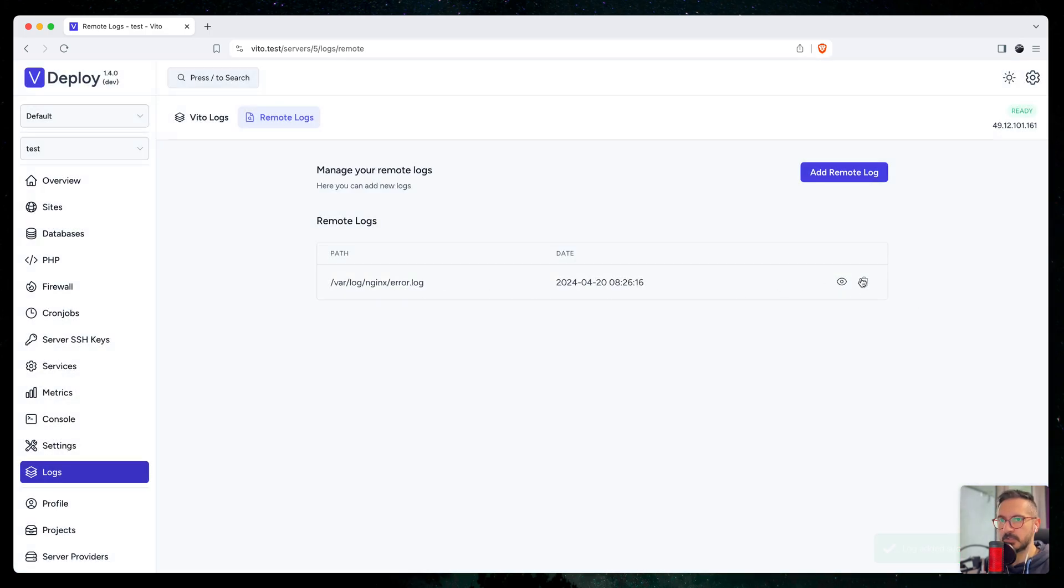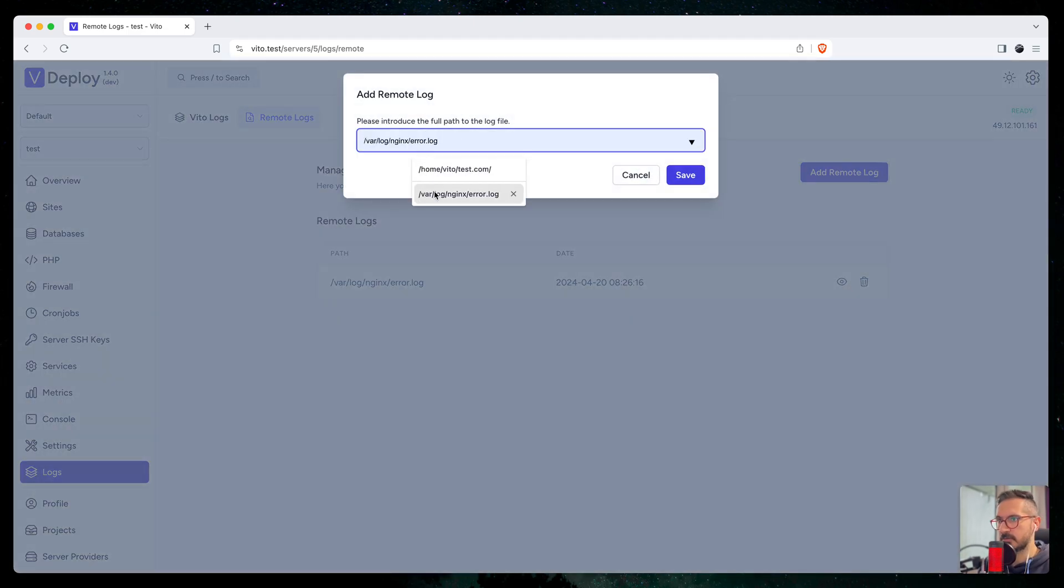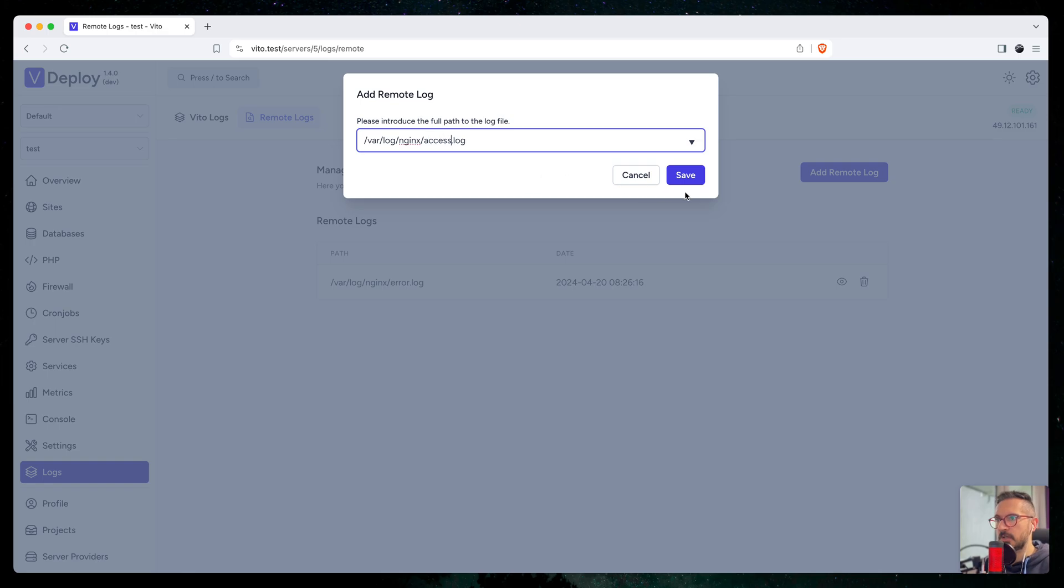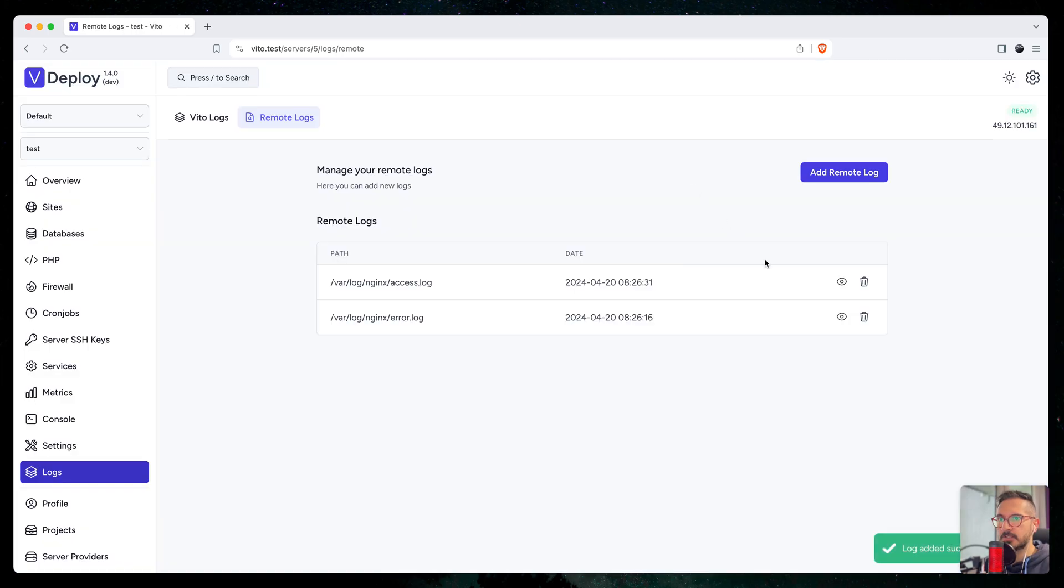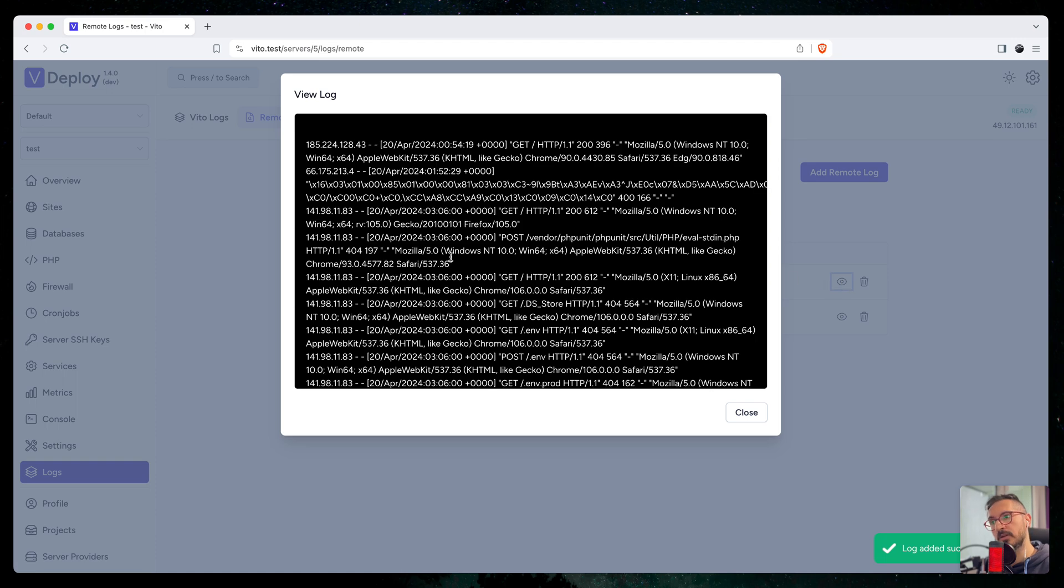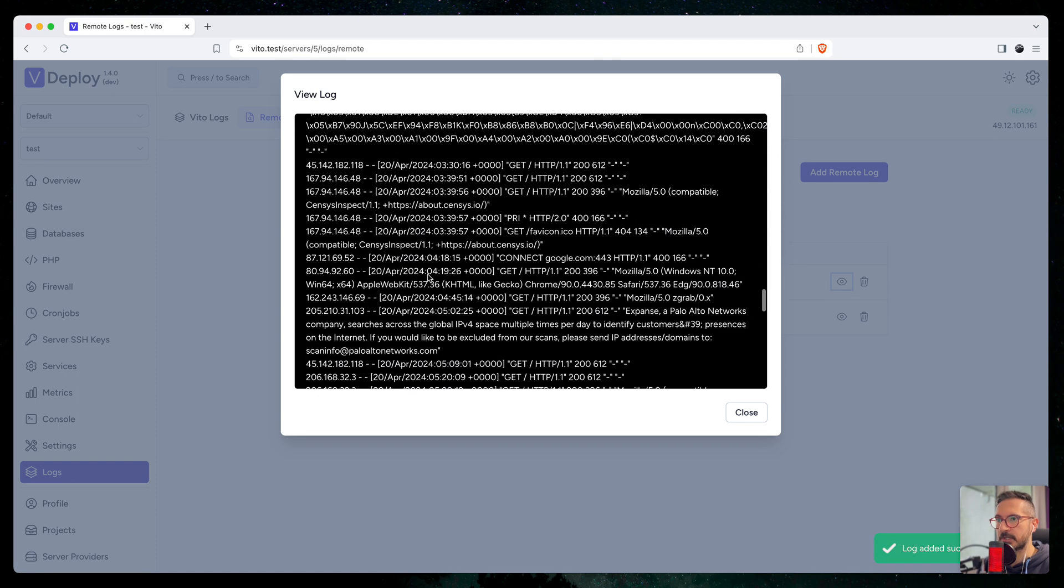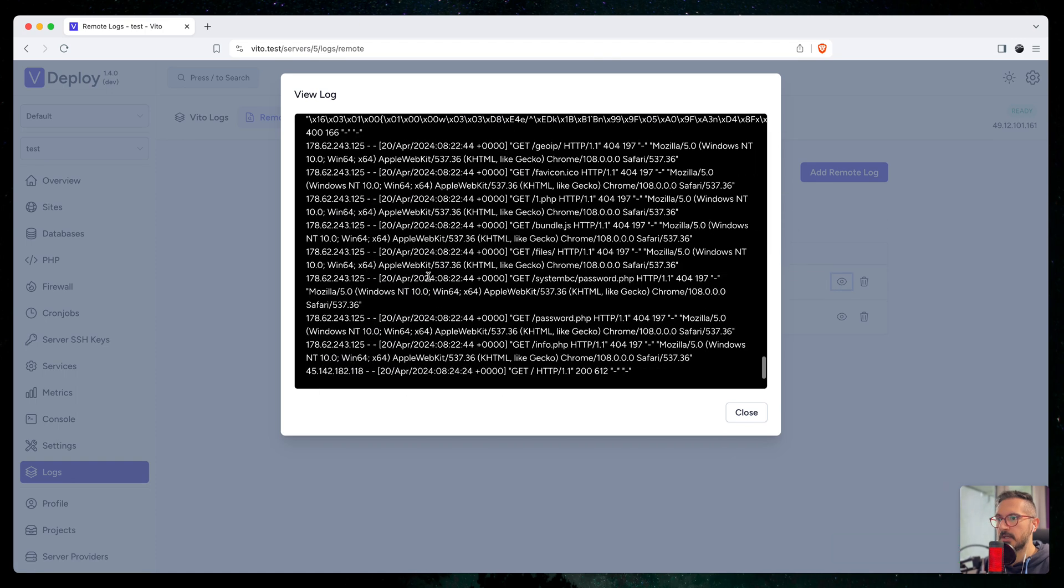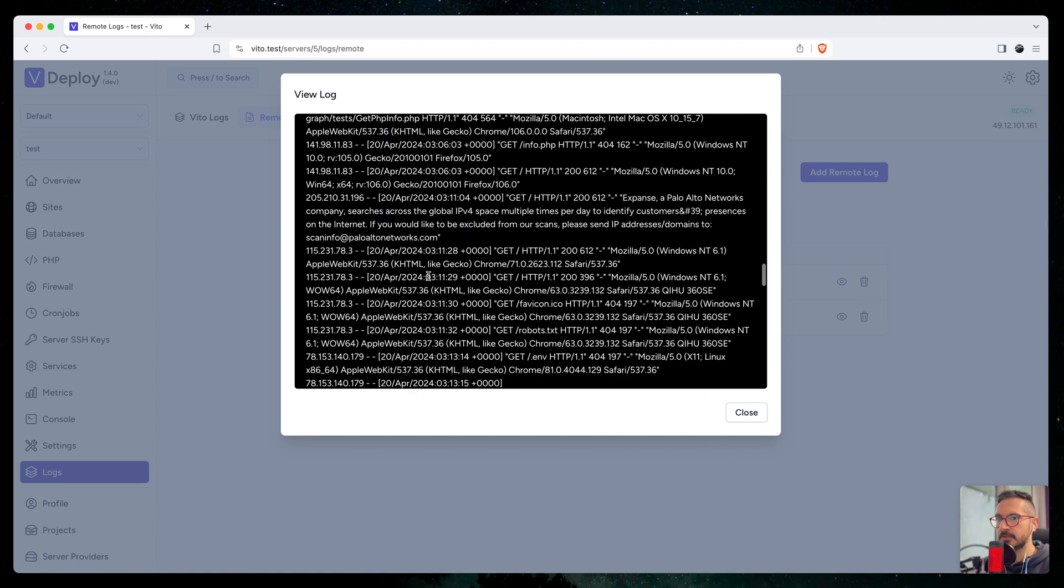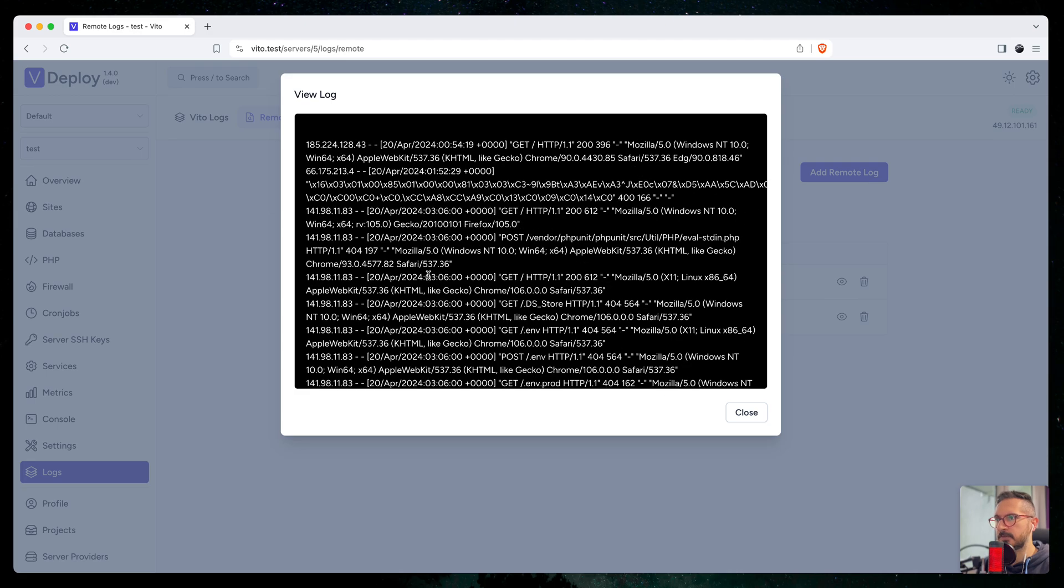Maybe it's empty, who knows. Let's check the access log. Yeah, so the error one was empty, and it returns the 50 last lines if I'm not mistaken. You can always check them here, which is pretty useful.